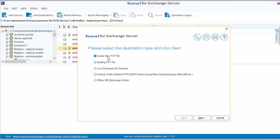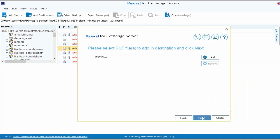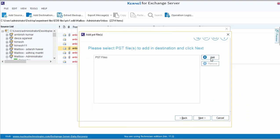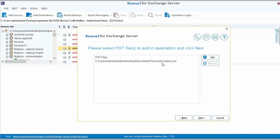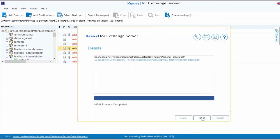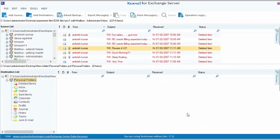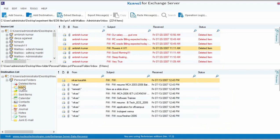You can either create a new PST file or simply use an existing PST file as your destination type. When using an existing PST file, browse the location of the PST file and select to add it in the software console. Once it is successfully added, click Finish to preview it. Select the desired folder to open and view the contained items. The tool also displays the item count of the folder items.